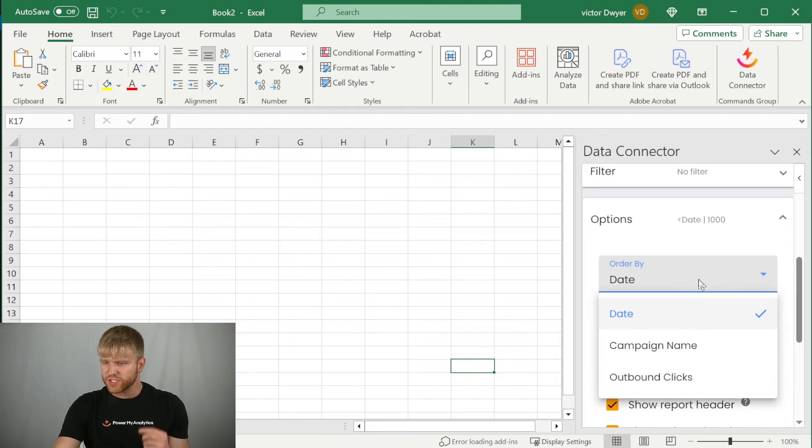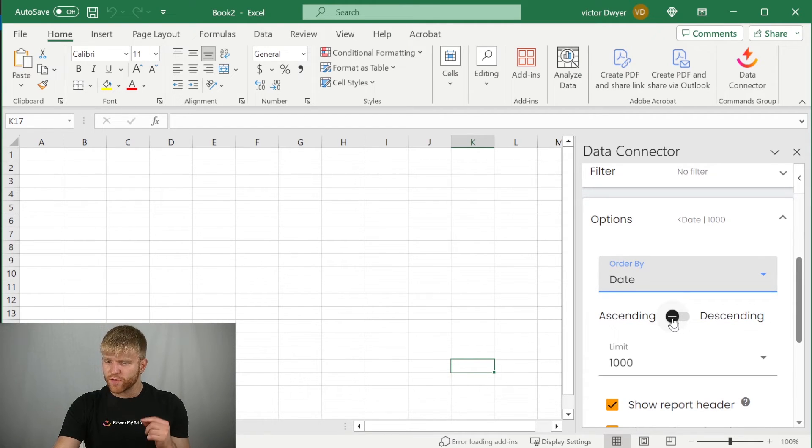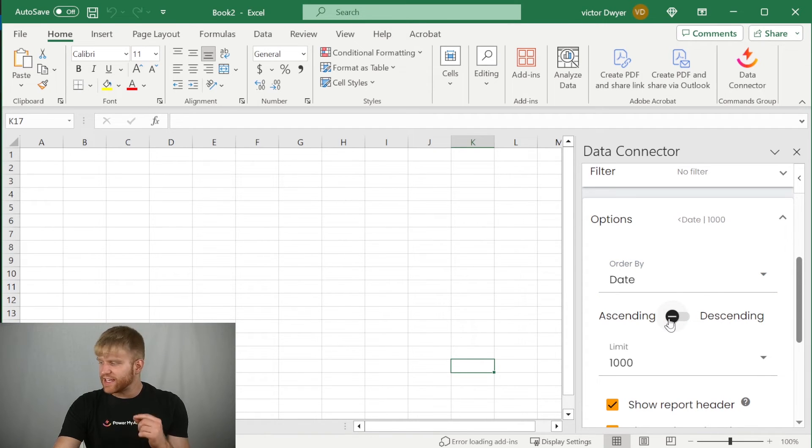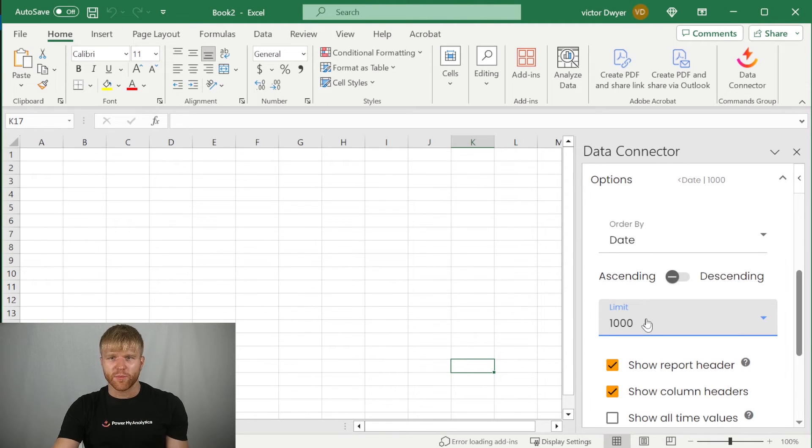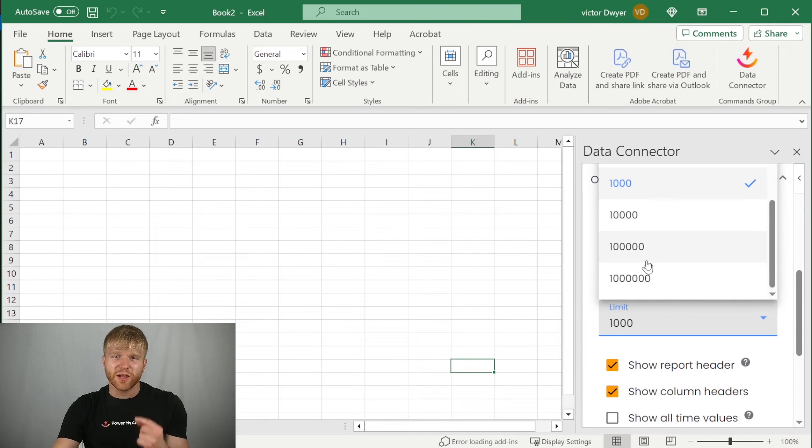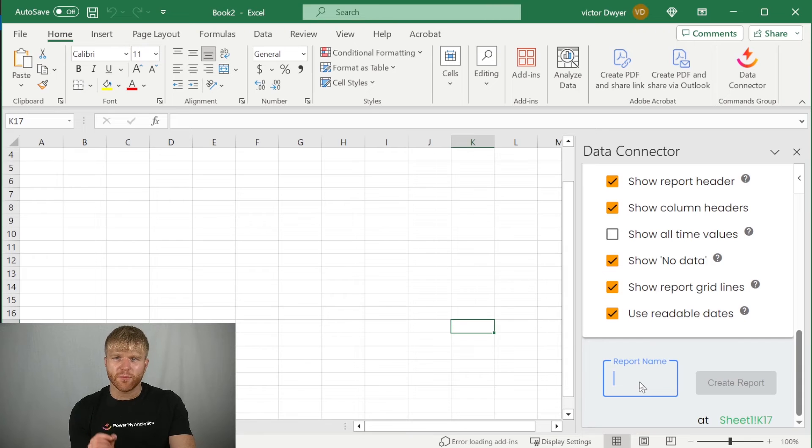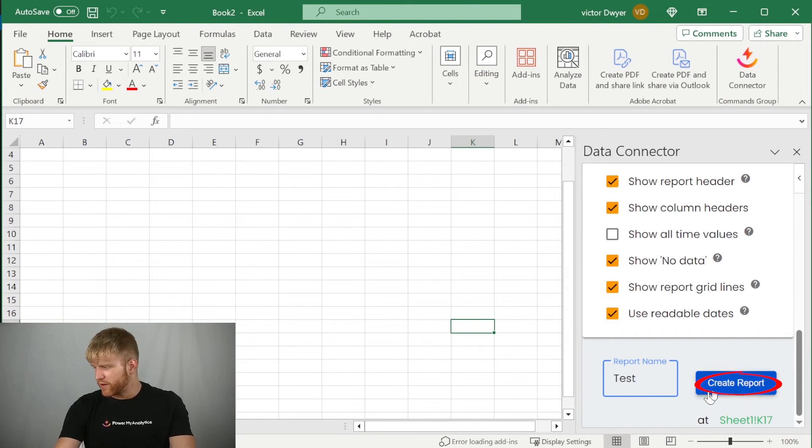Under options, click on order by and select the field you want to sort by, and you can choose whether to sort this field in ascending or descending order. In this example, we'll use date in ascending order. If you want to limit the number of rows to return, you can set a limit for a lower number. Otherwise, you can set the limit to a million for a practically unlimited number of rows. When you're finished choosing your options, give your report a unique name in the report name field, and then click the create report button.